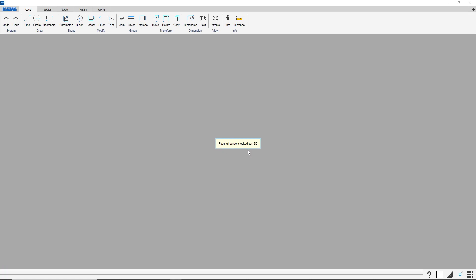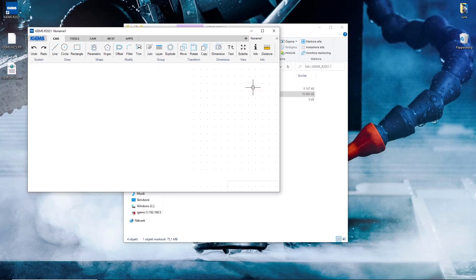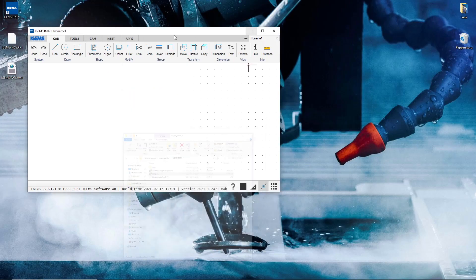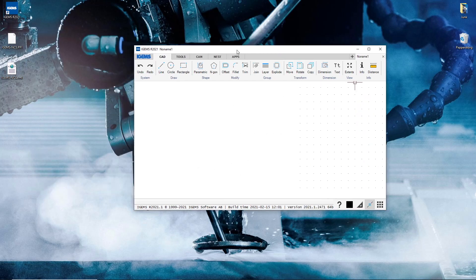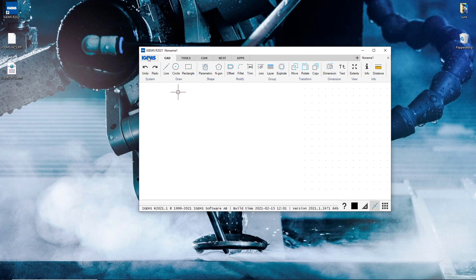Floating license checked out. So now I have an active license. There's just something that we have to do. So iGems will run now. This is a live version.